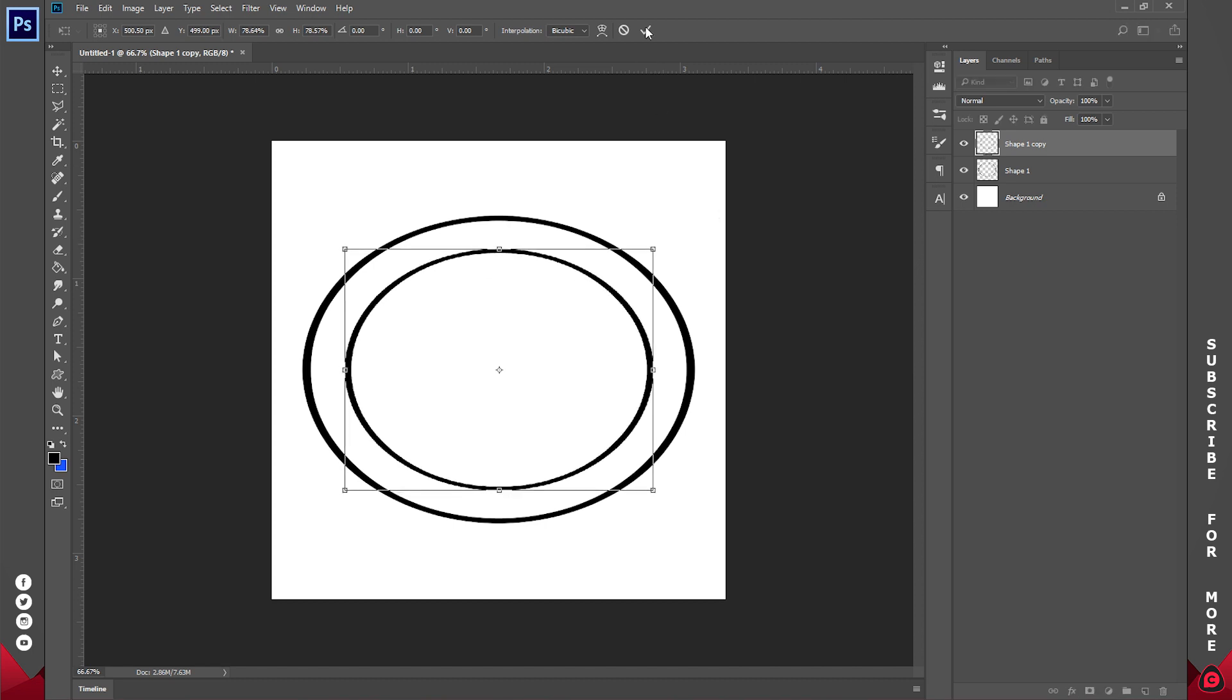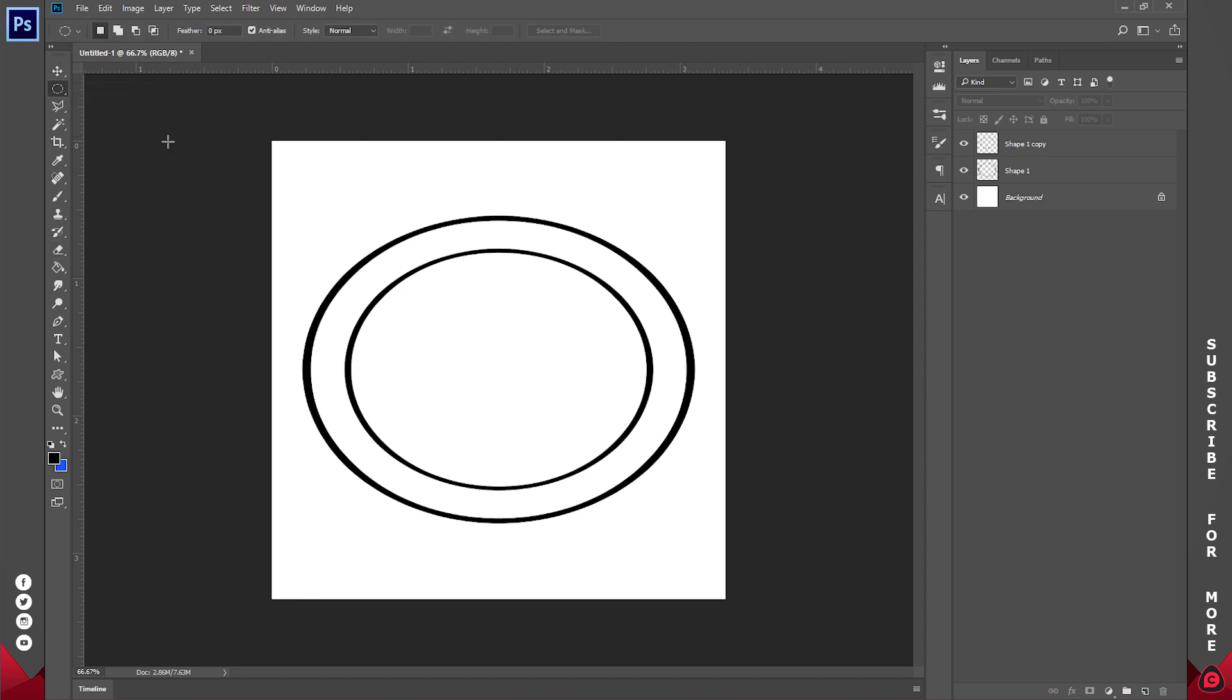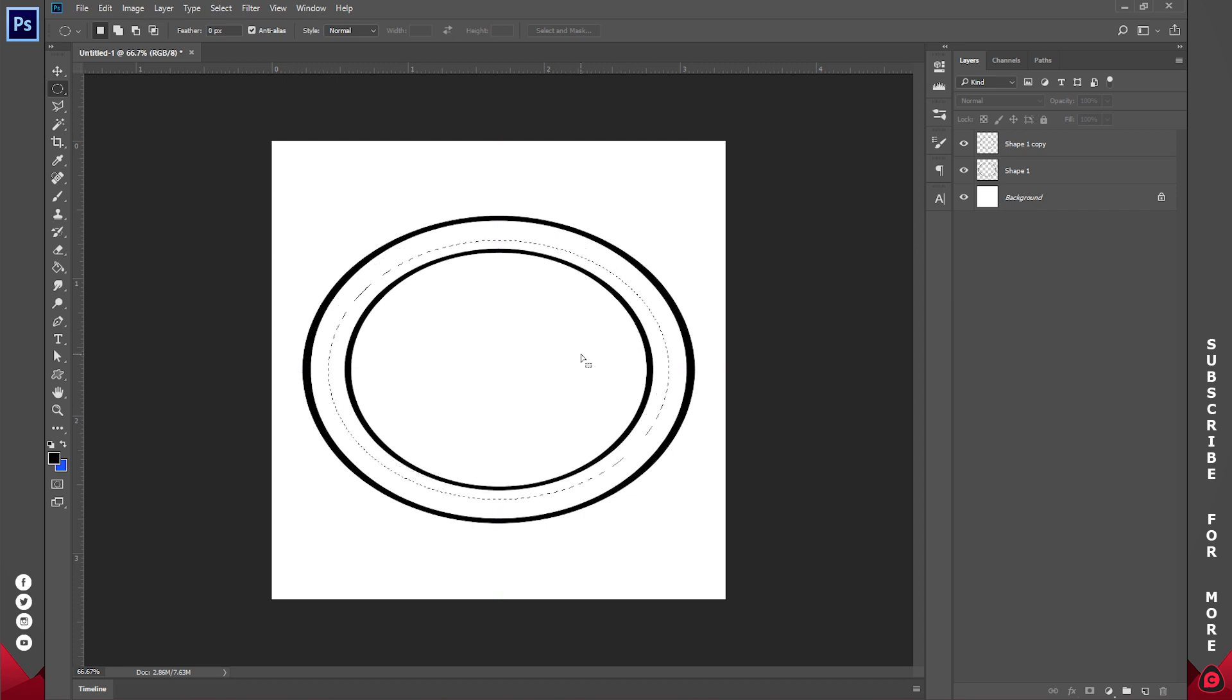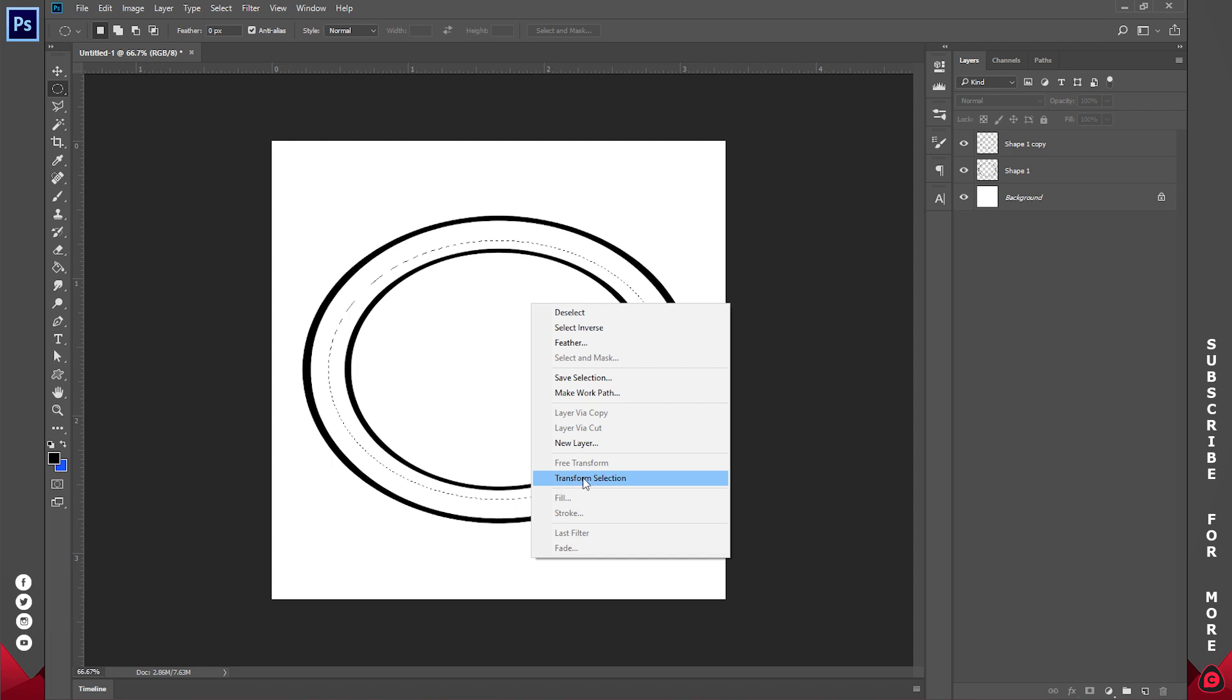Now we want to have a text going around this. So I'll use the elliptical marquee tool and I'll create a selection like so. If your selection isn't perfect, just right click and go to Transform Selection.